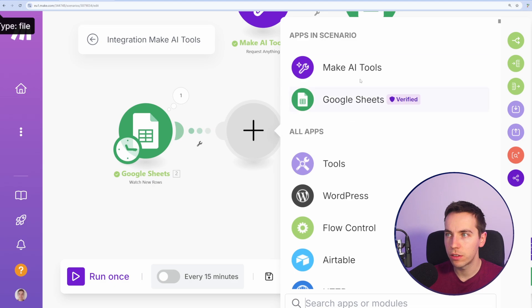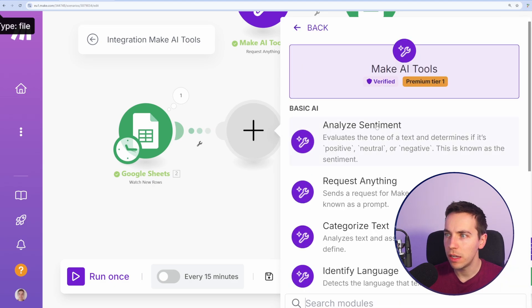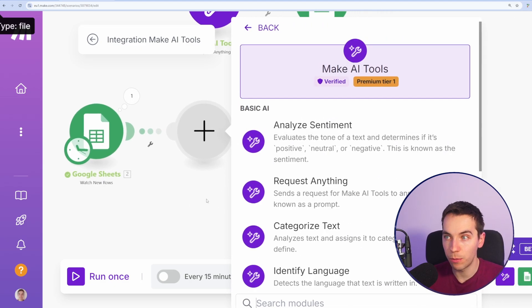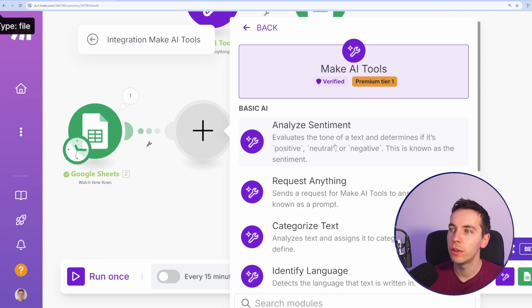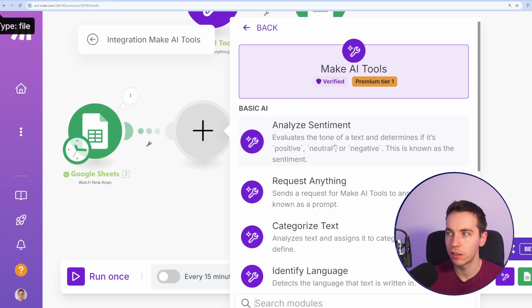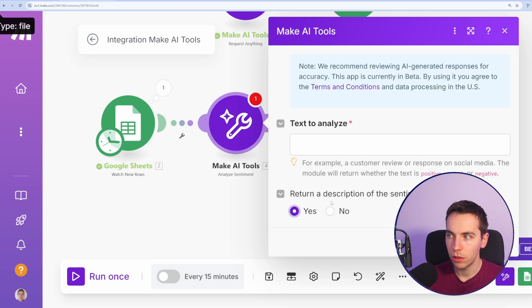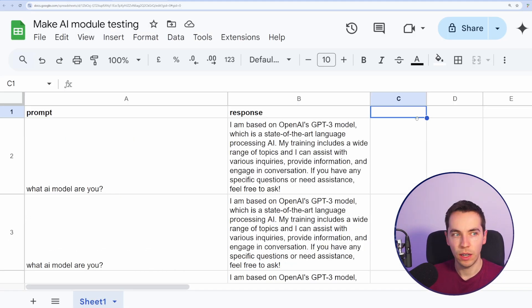I'm going to add in a new module. Make AI tools, and we'll go through the other options that we have. So we have Analyze sentiment, which evaluates the tone of a text and determines if it's positive, neutral, or negative. This is known as the sentiment. I'm going to get it to return the description of the sentiment.